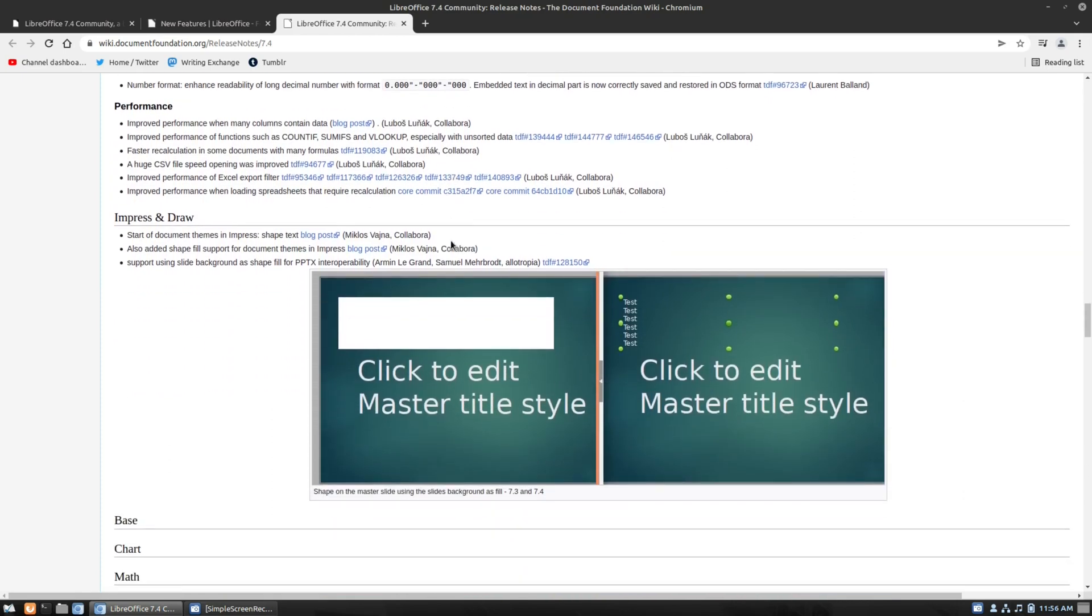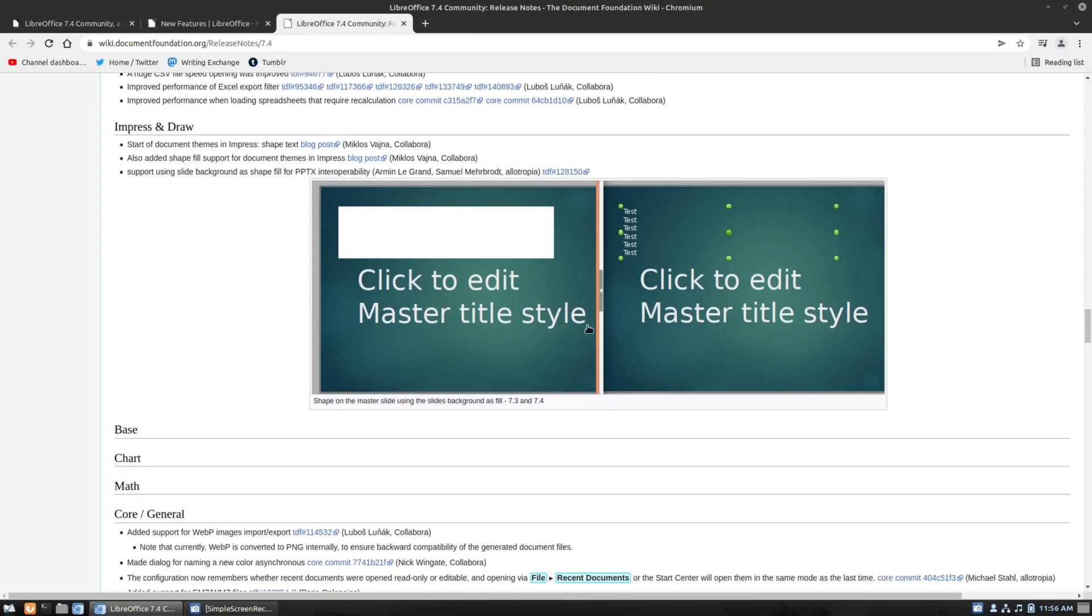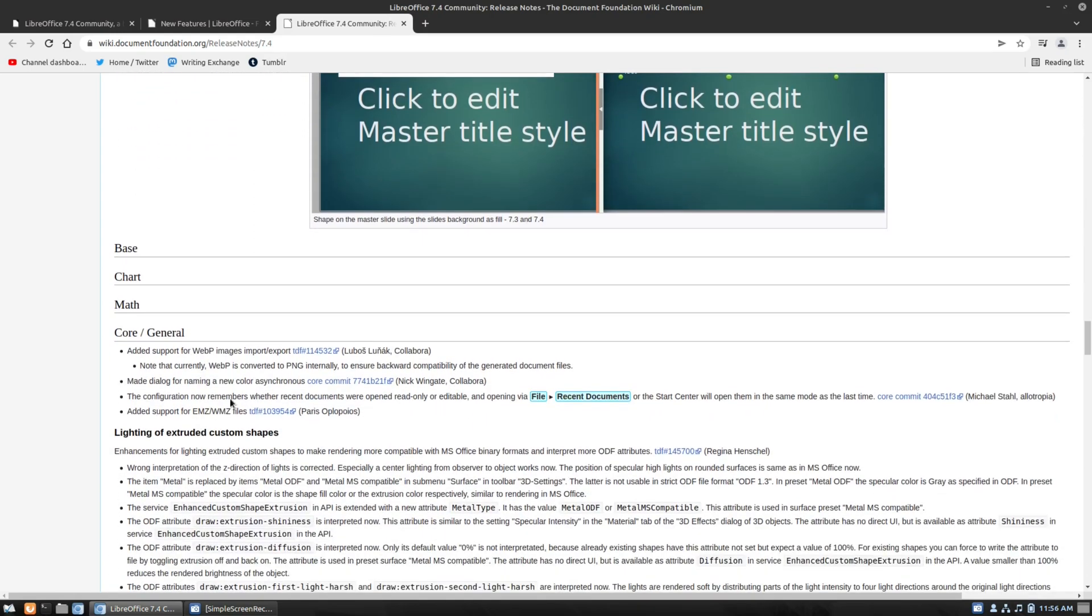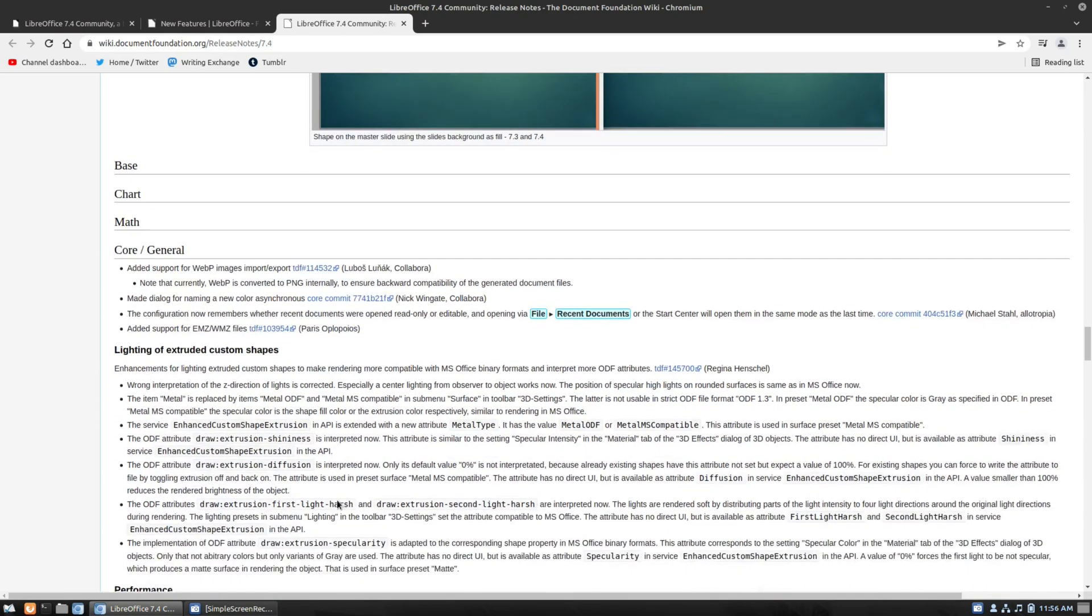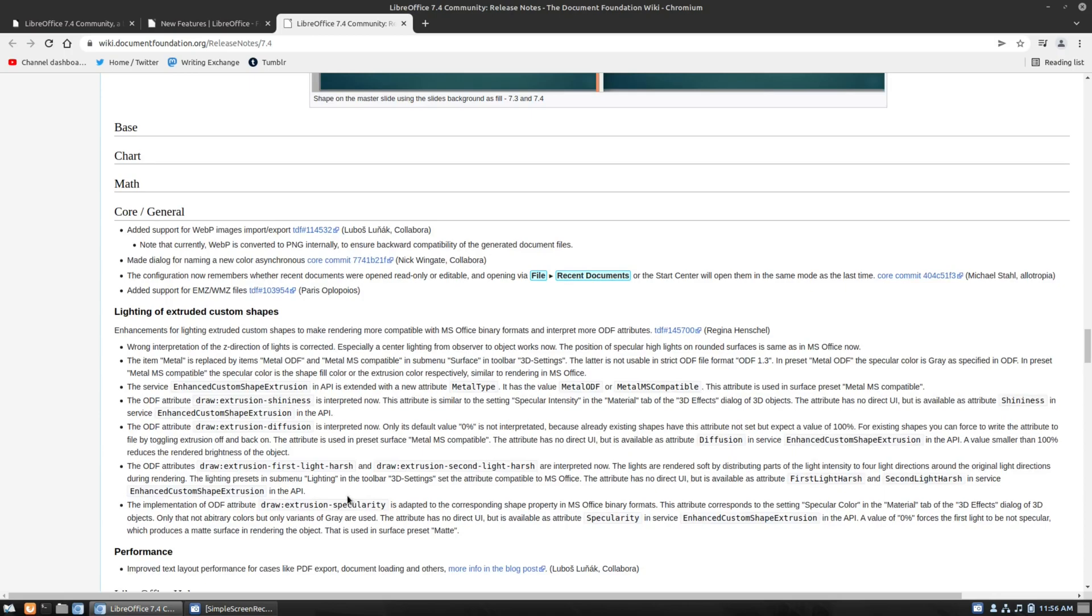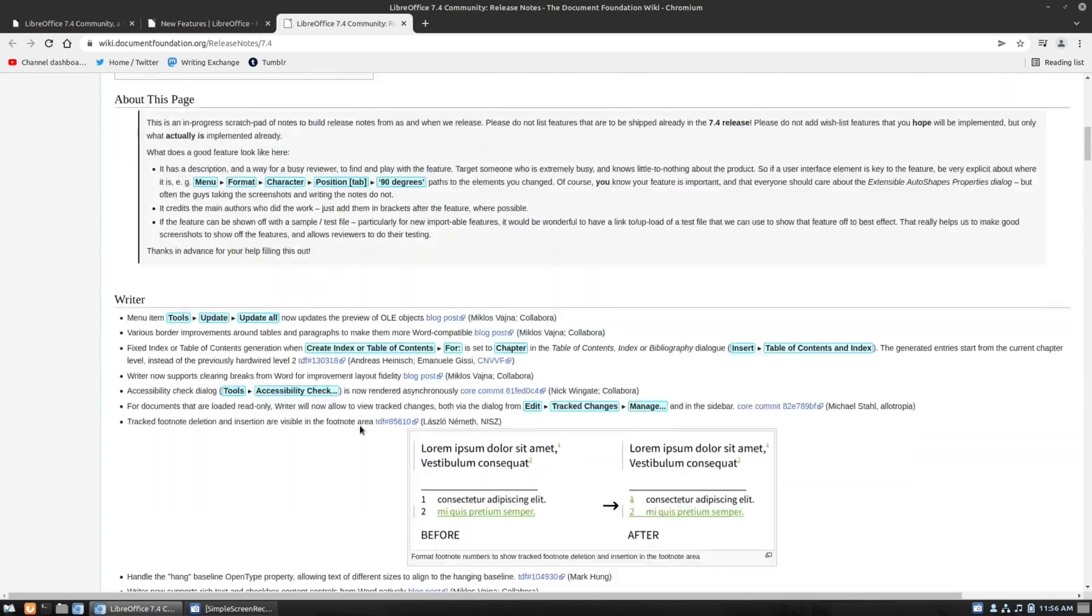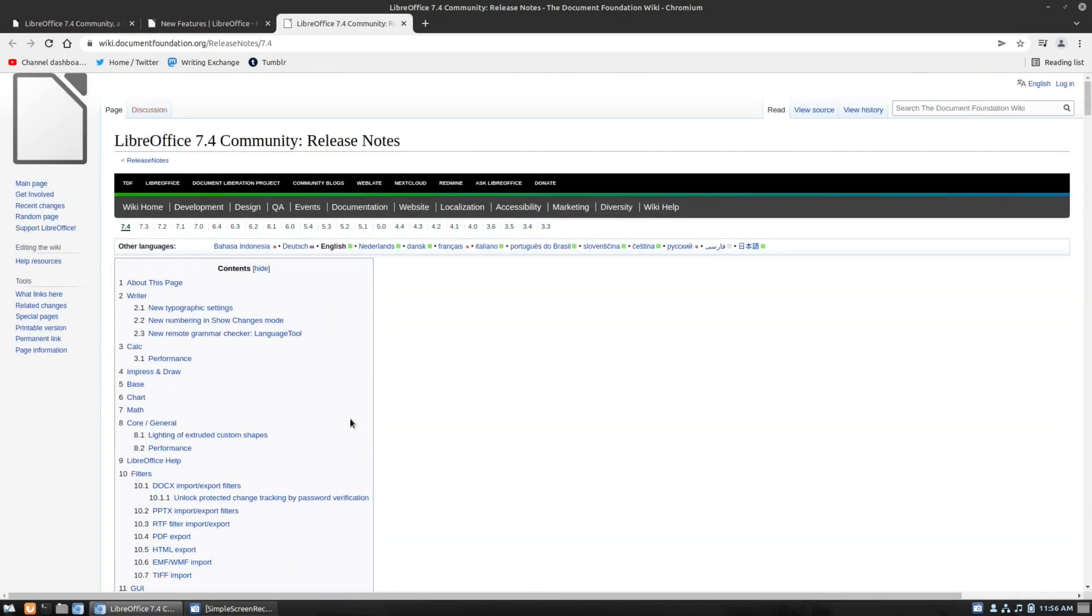Under impress and draw, we have extra functions for tools and stuff like that. No changes under base, chart, math, things like that. And then the core and the general stuff, adding some extra, just extra things like that. So, hopefully, this will help you improve your game with running LibreOffice. I think these are all really good improvements. Nothing that I have absolutely had to do, but things that I have liked to, it'll be neat to experiment with a little bit more in the future.